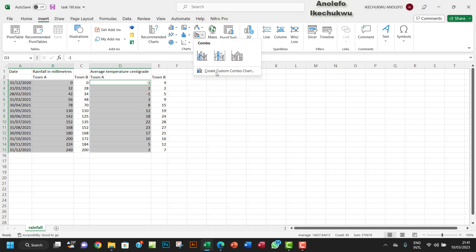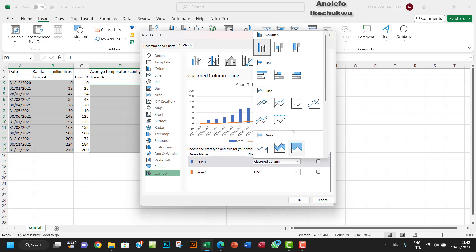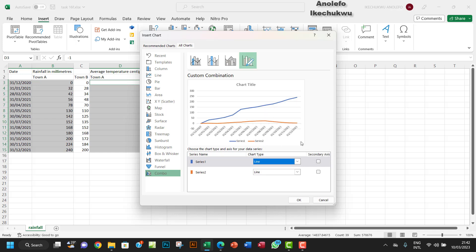I want to go to Custom. If you take a look at this, you'll see that the orange line represents the temperature while the blue bars represent the rainfall. I think the best chart will be the line chart for both values.